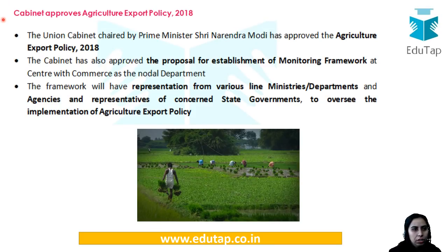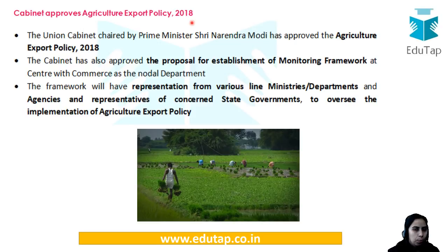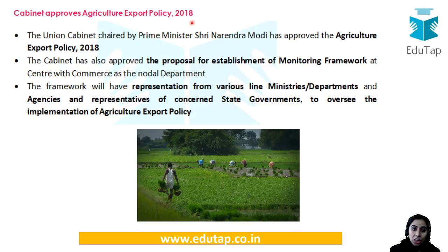Our very first news is about the cabinet approval of the agriculture exports policy. This agriculture export policy has been laid down and approved by the cabinet, and a monitoring framework is also going to be established for it. We'll quickly see what are the provisions of this agriculture export policy.